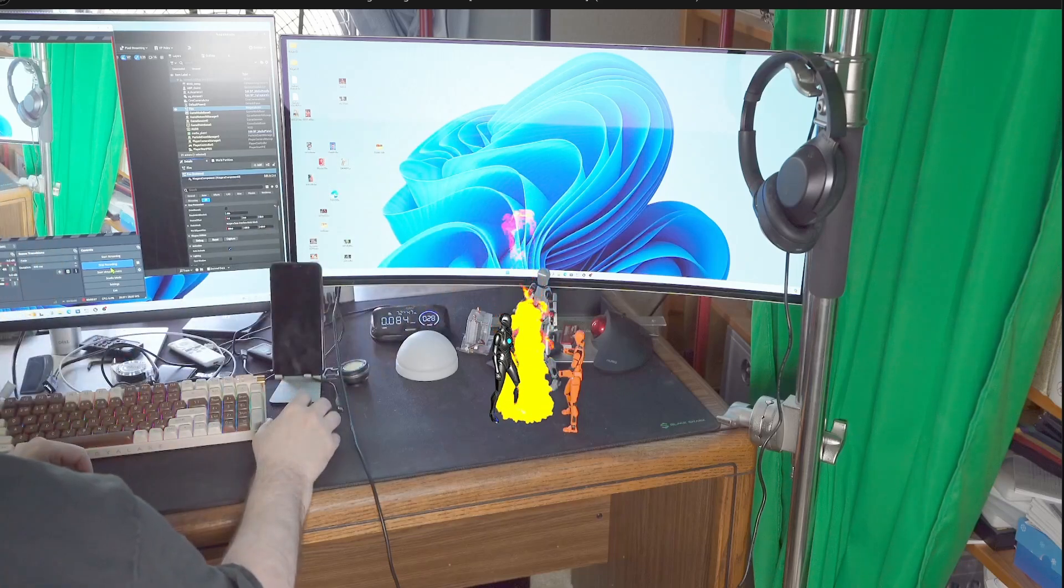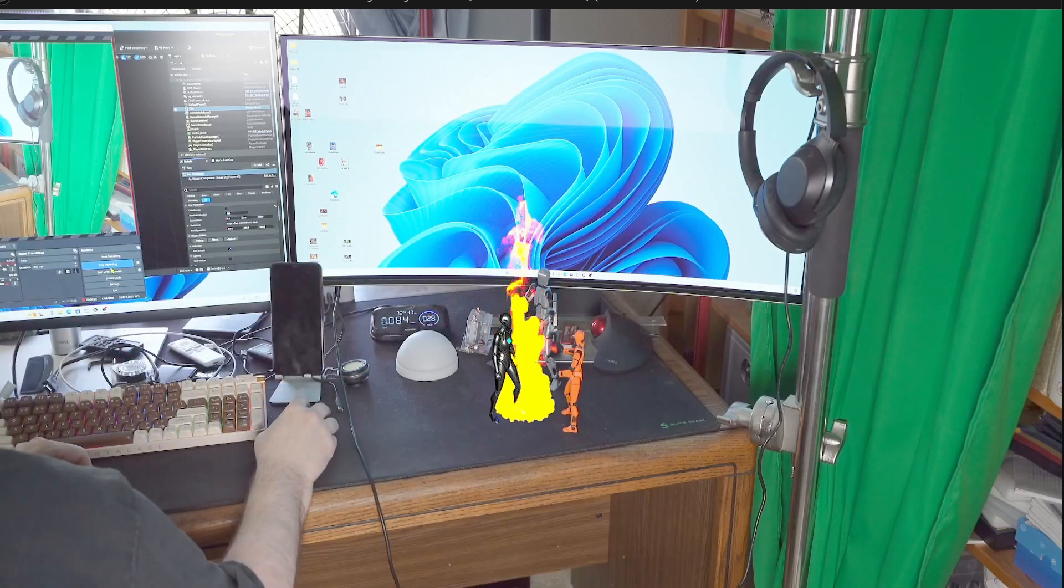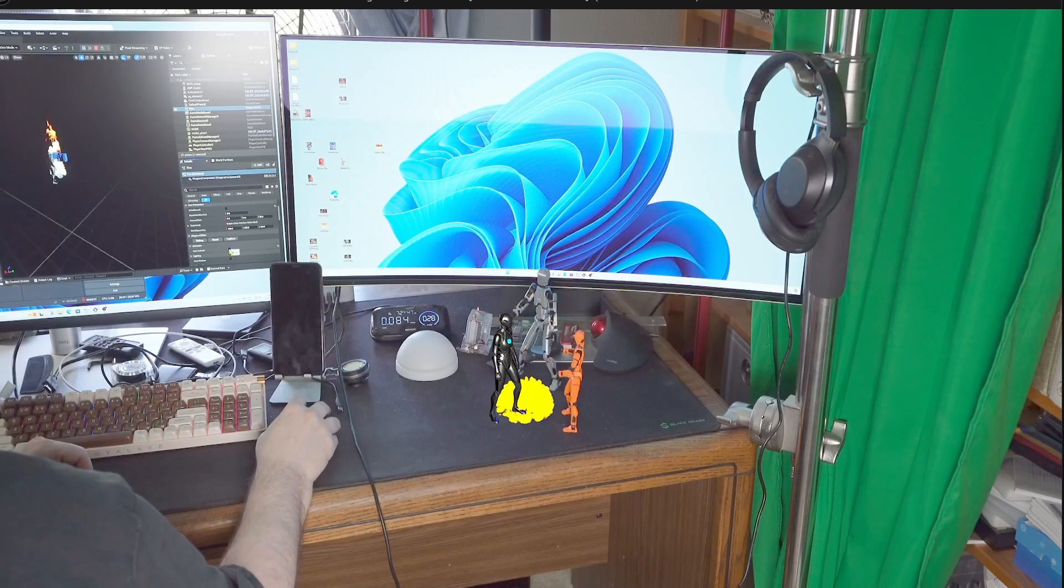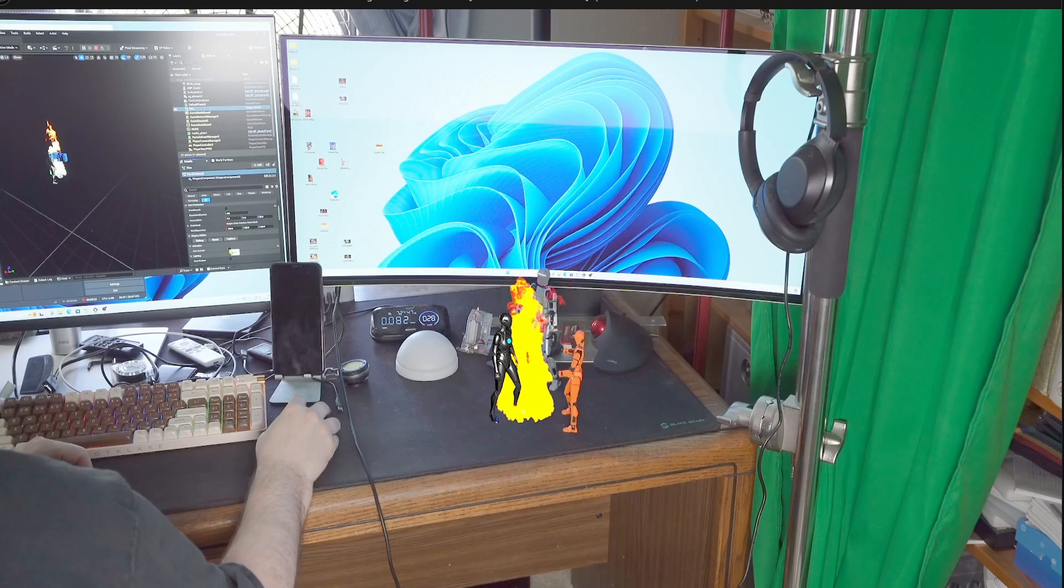I'm Greg Corson and I just wanted to do this to show you that you can use Niagara in your live virtual production projects.